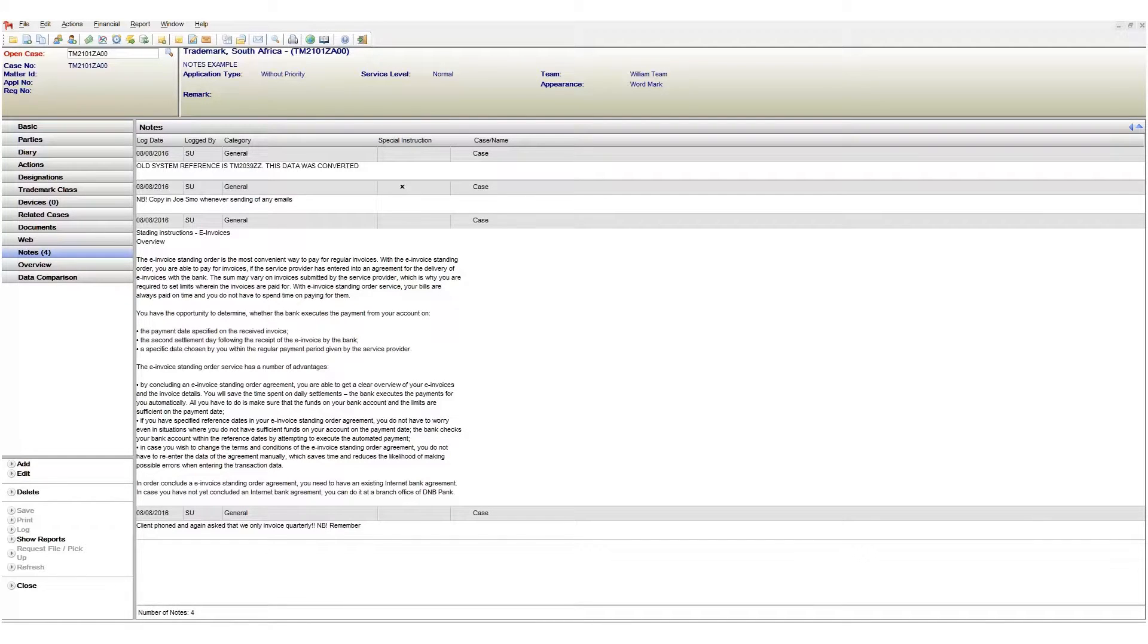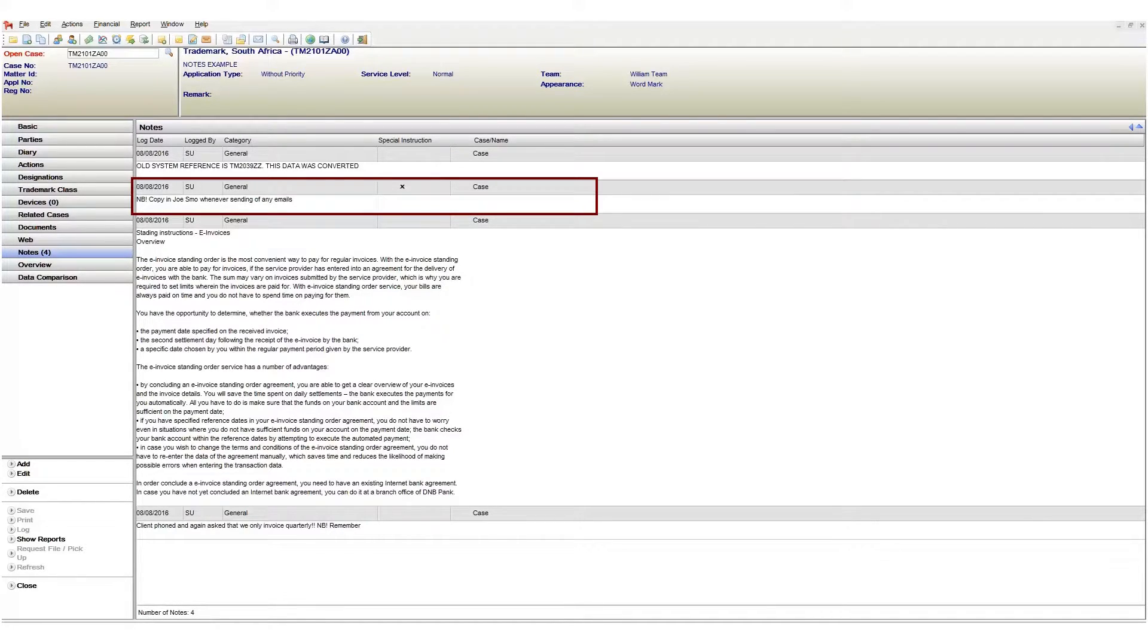An example of a special instruction then. Our client requires us to copy in Joe Smo whenever we send off correspondence. You can see here that this information is shown on our notes tab.